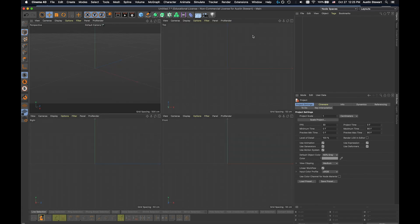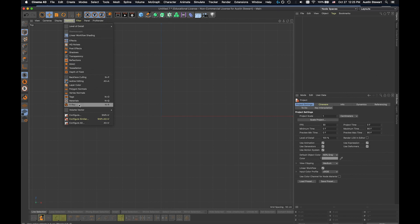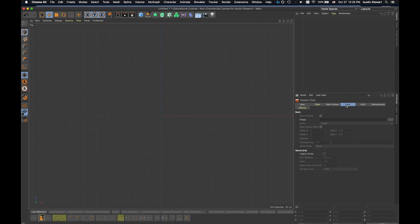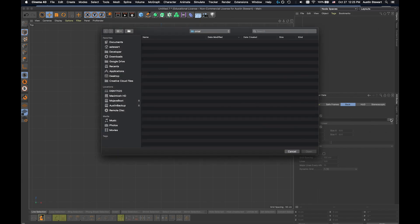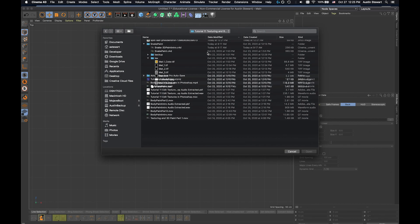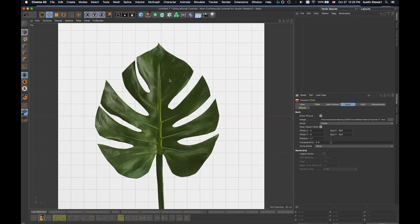I want to go to my top view — this is where I'll be doing all of the modeling. I've downloaded an image online of a philodendron leaf. I'm going to go to Options, down to Configure, then to Back, and find that image. I know it's in this folder — here it is. I'll go ahead and hit Open.